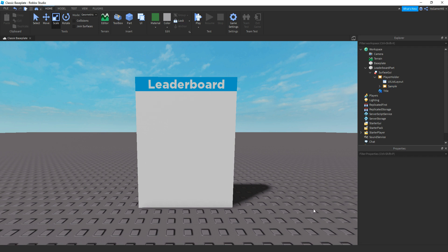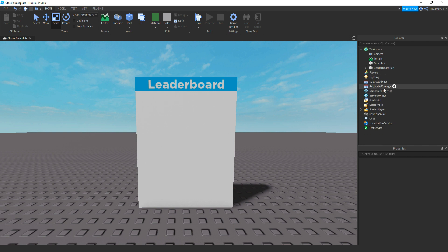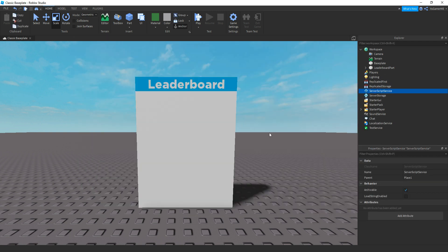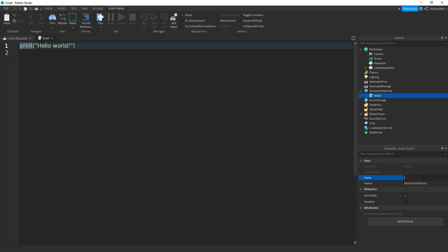Now what we need to do is make a leader stat script. If you already have one, you can just skip ahead. But if you don't, go to server script service, click plus, then add in a script. Then name it to leader stats.